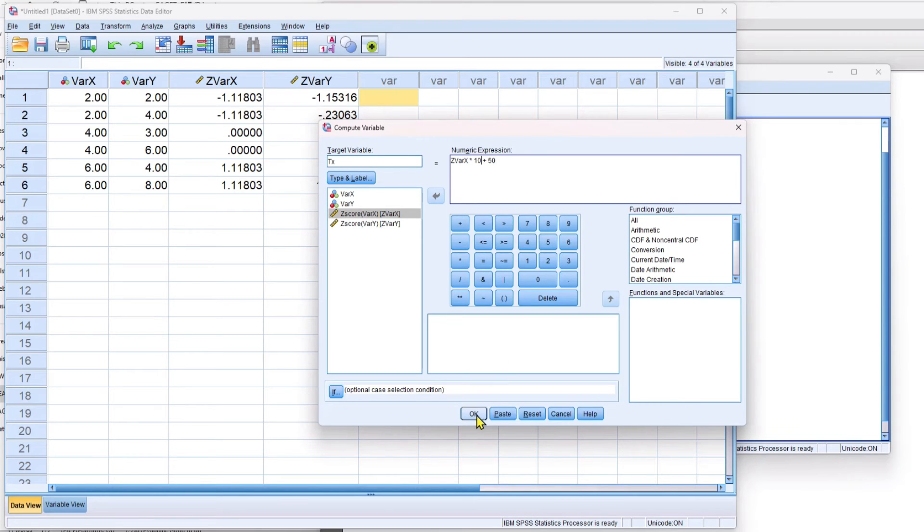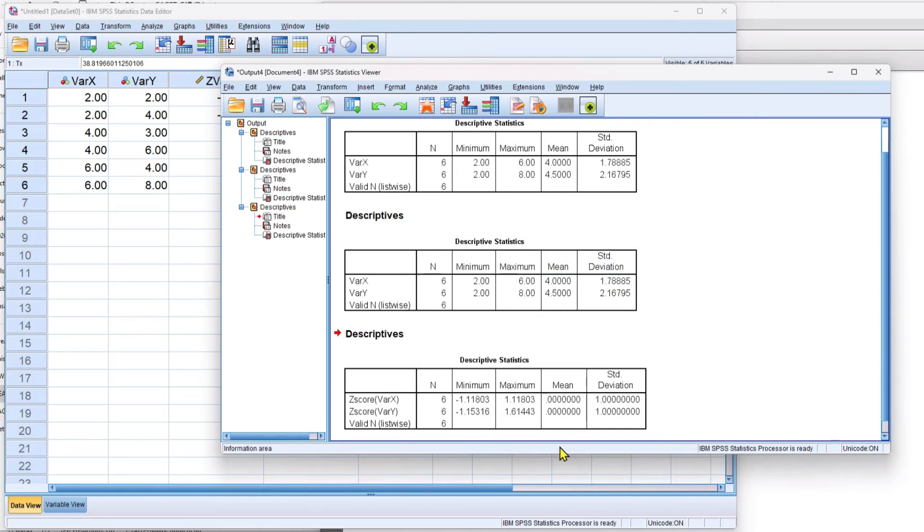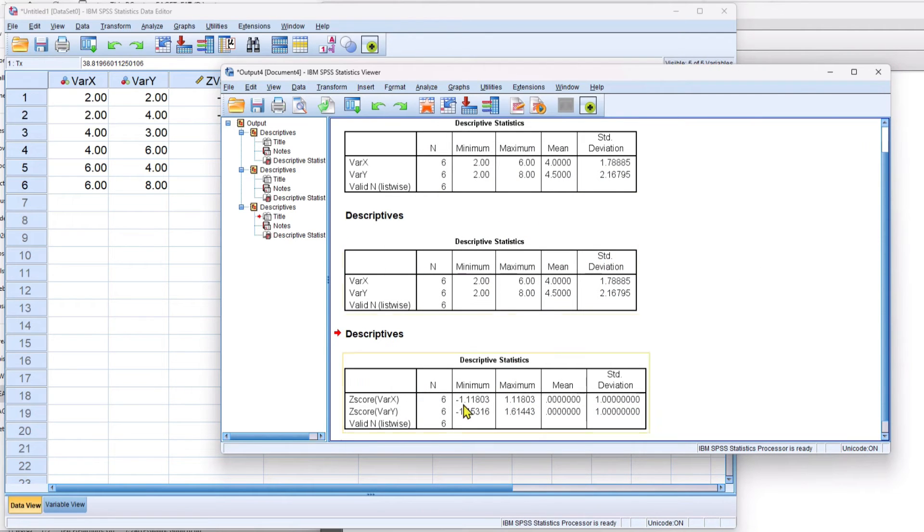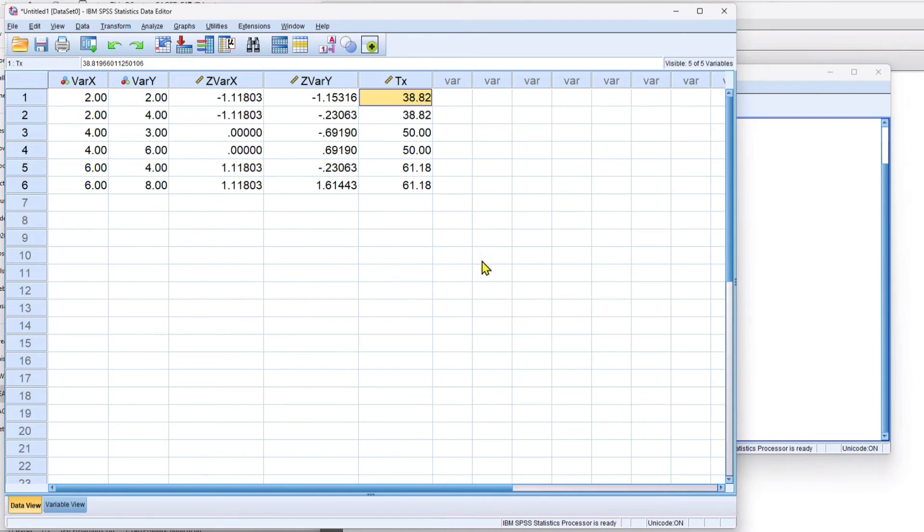Okay, so once I run this, it's going to create a new variable in my data file. It's going to put it right here, and it's going to be called tx. So I run it, the output window pops up. It just tells us that something happened, and then over here we can see the values.